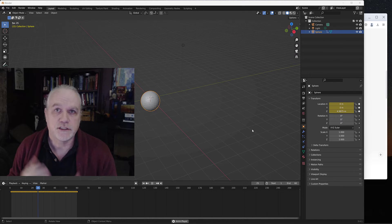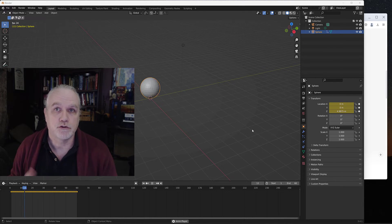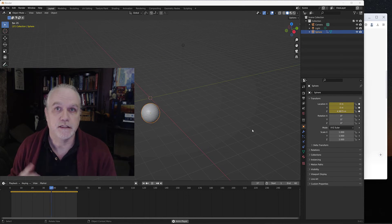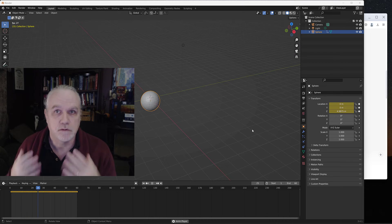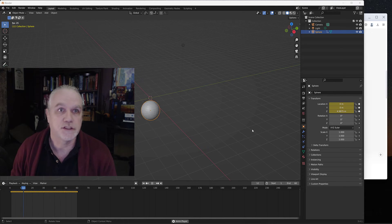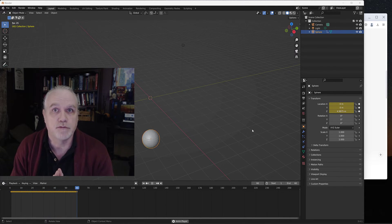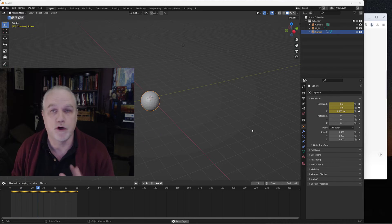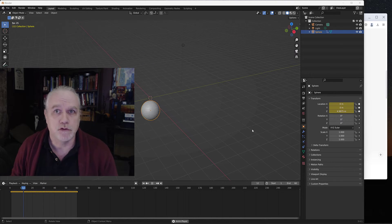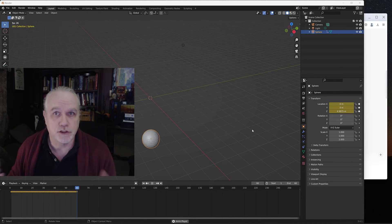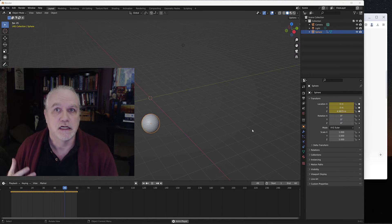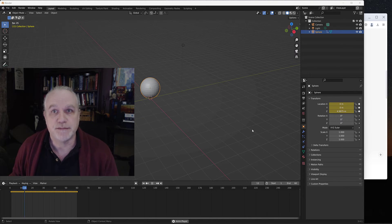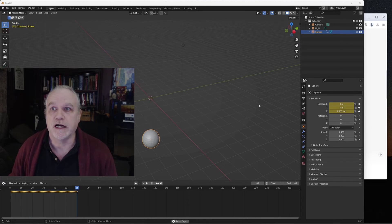In our first AI scripting inside Blender tutorial, we created a simple sphere and told it to move up and down on the Z-axis. We accomplished that with just one minor error. But let's keep going with that. Let's make it a little bit more interesting and see what we can get ChatGPT to create from OpenAI.